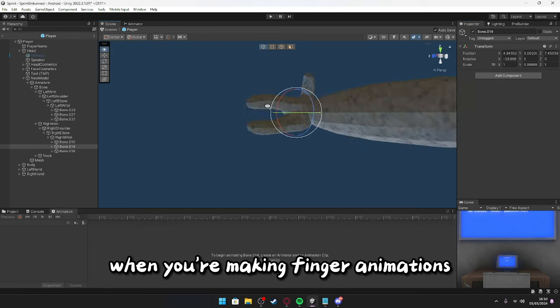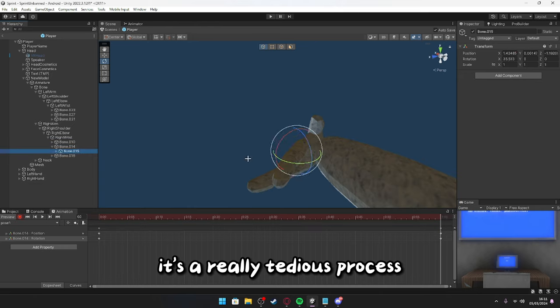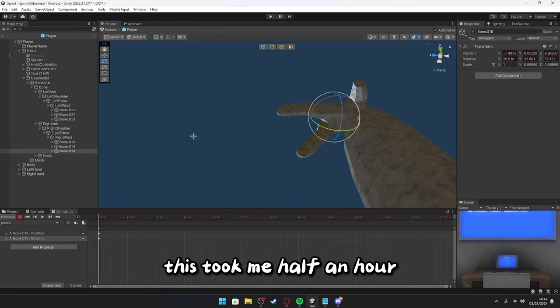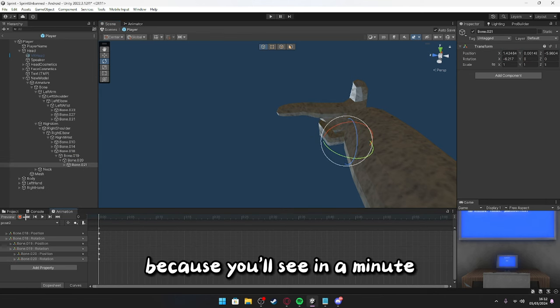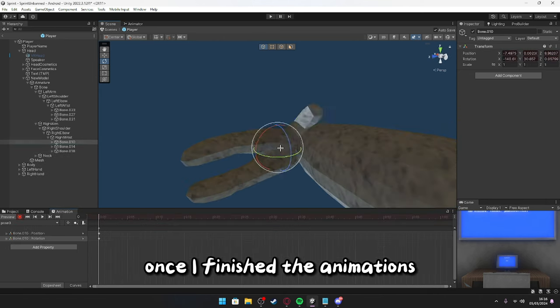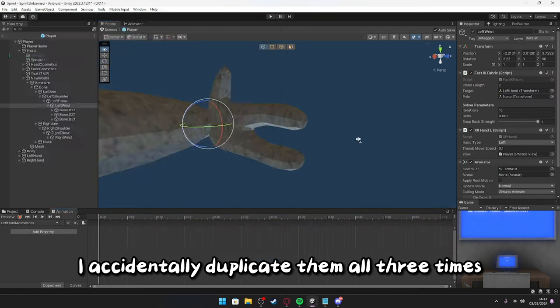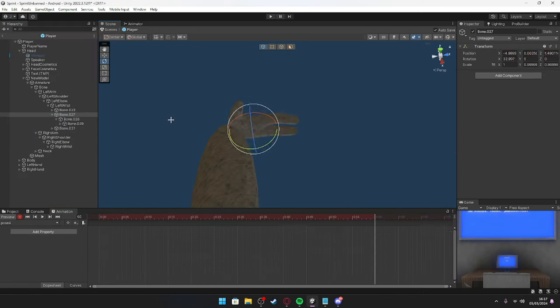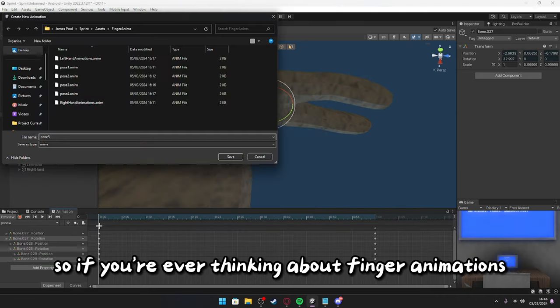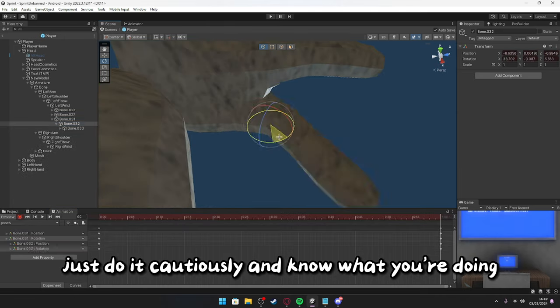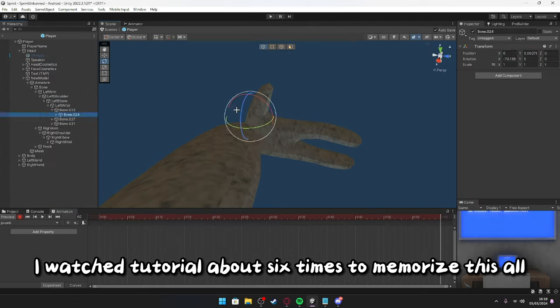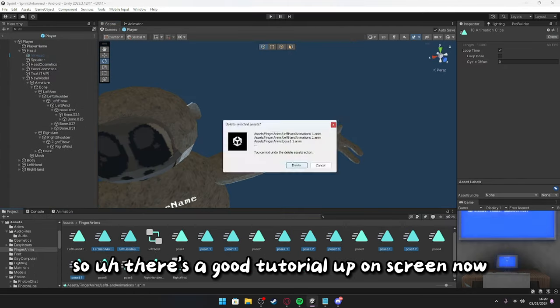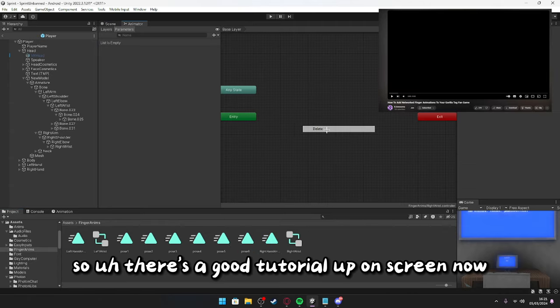When you're making finger animations, it's a really tedious process, cause if you mess up one bit, you have to do the whole thing again. This took me half an hour, because you'll see in a minute, once I've finished the animations, I accidentally duplicate them all three times, so I have to restart, and it's just so annoying. So, if you're ever thinking about finger animations, just do it cautiously and know what you're doing. I watched the tutorial about six times to memorize this all, so there's a good tutorial up on screen now.